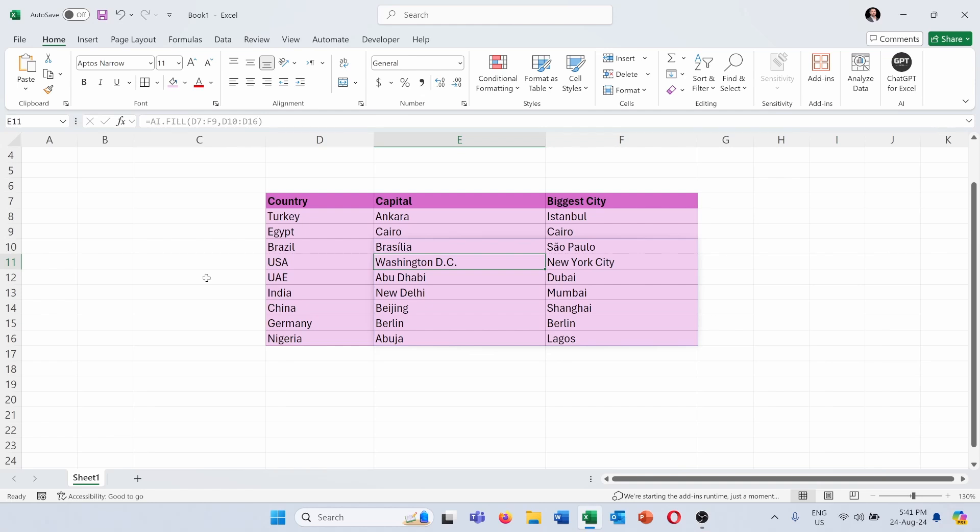And I think it's a very useful function which will help you to fill in sometimes tens or hundreds of missing data in your Excel. Great!